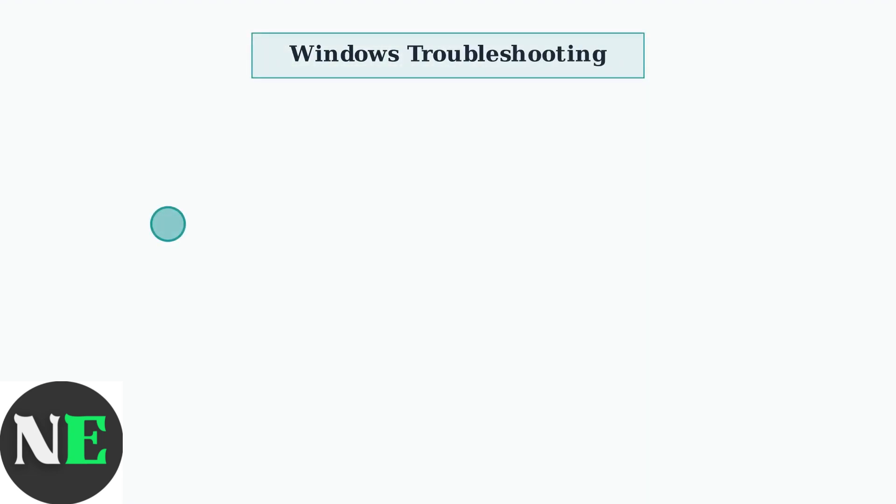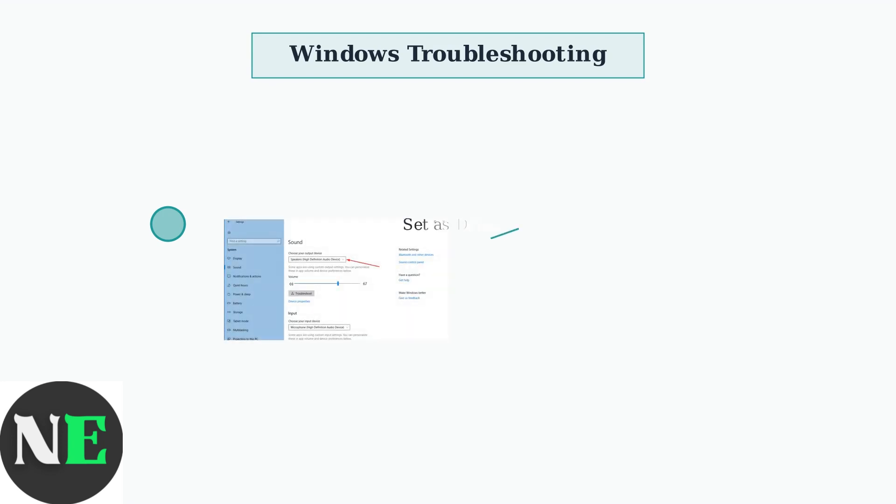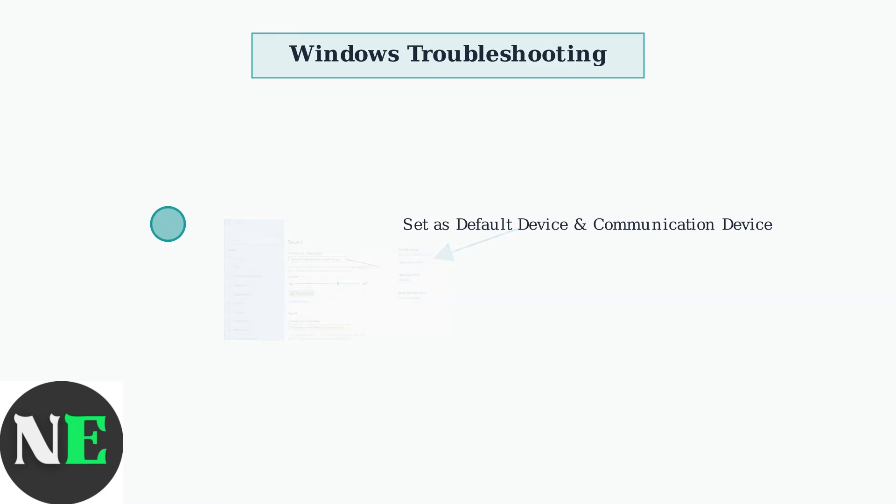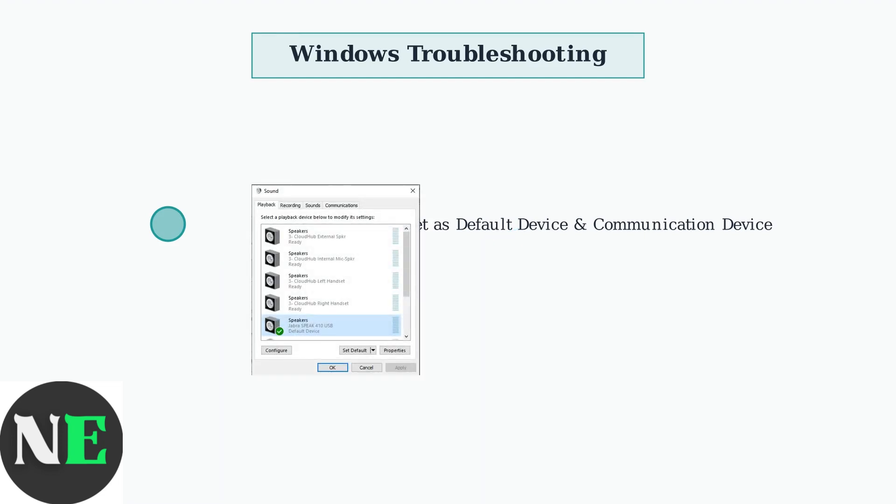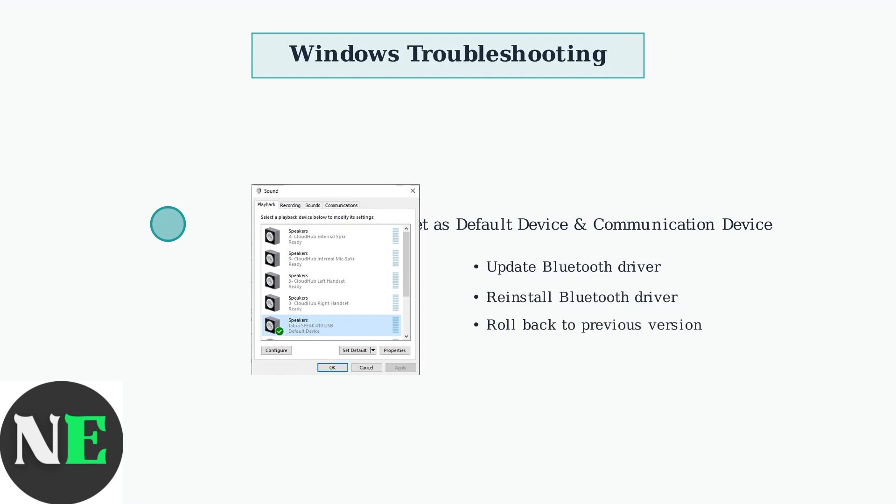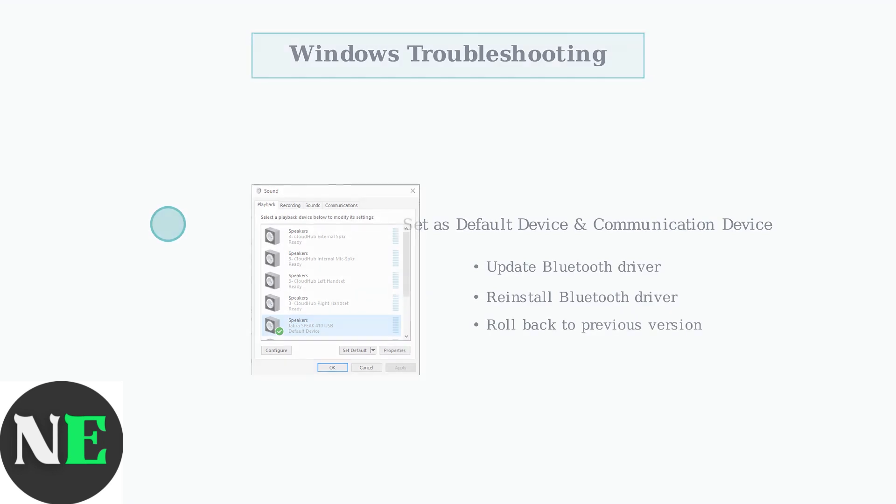For Windows users experiencing audio or microphone issues after system updates, there are several specific solutions to try. First, set your OpenFit as both the default device and default communication device in Windows sound settings. If issues persist, try updating or reinstalling your Bluetooth driver or rolling it back to a previous version that worked properly.